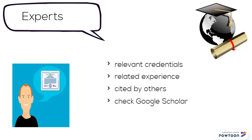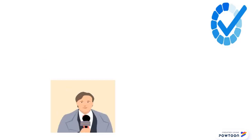If your authors are academics, you can look them up in Google Scholar to see if they've published other work on the topic and if their work has been cited by other experts.